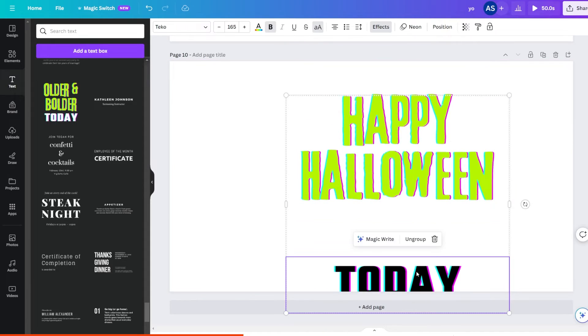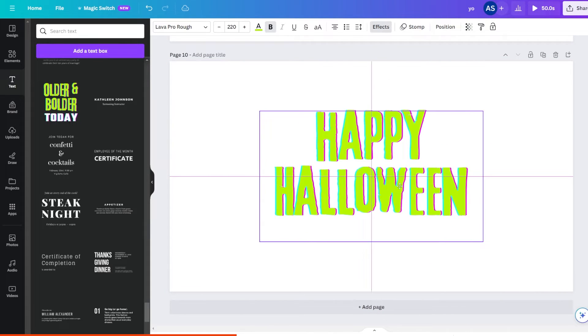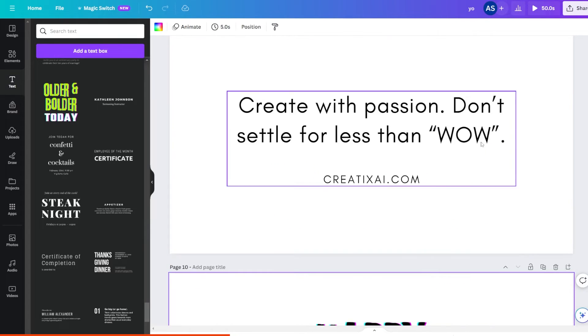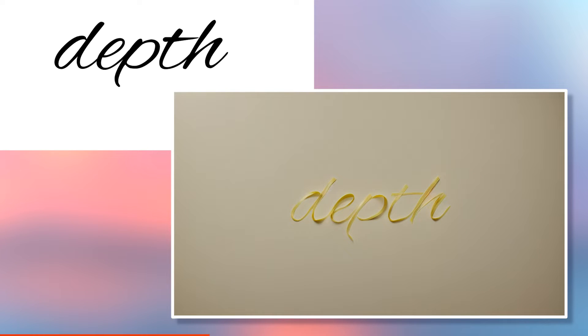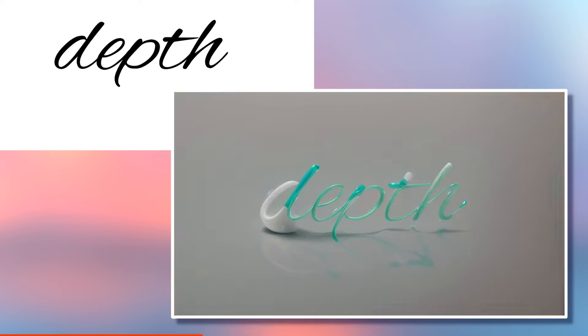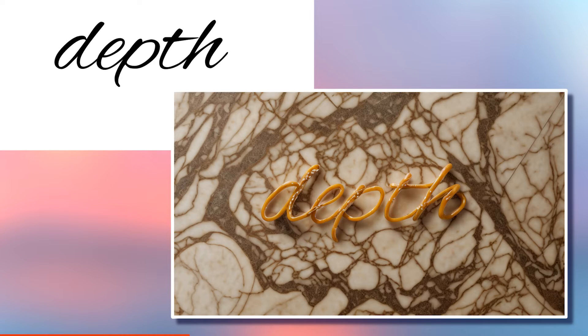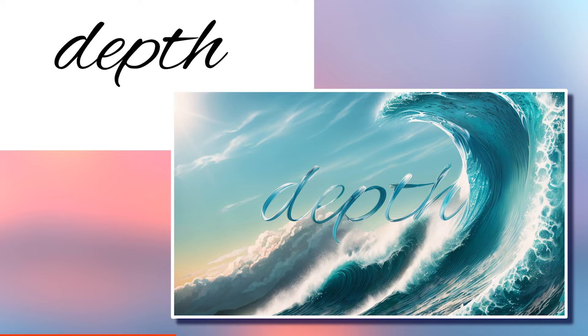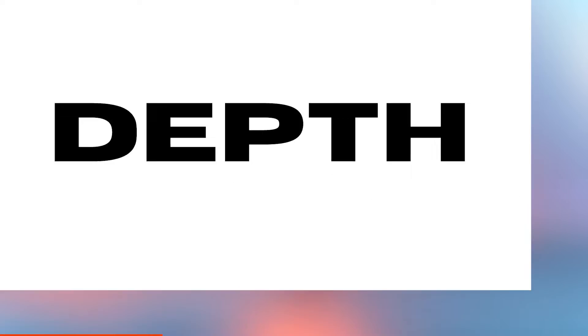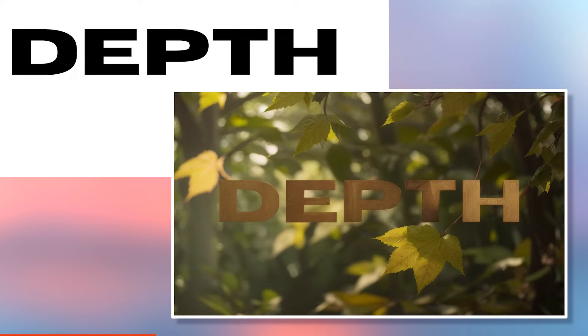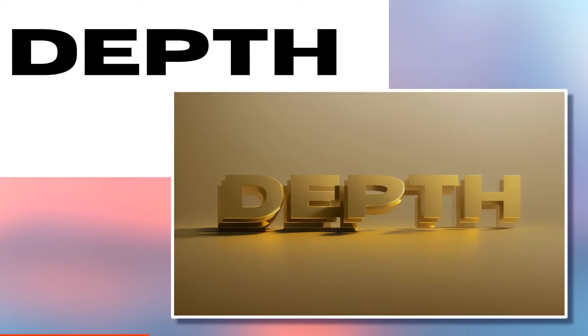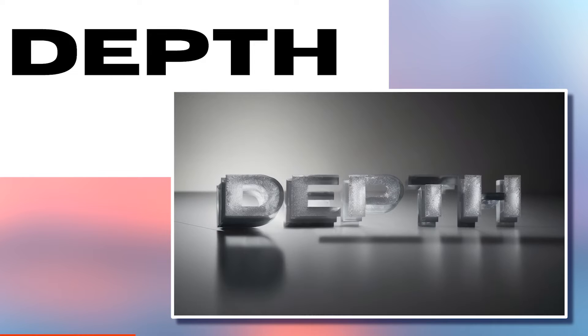And pick a font that will complement your idea. For example, a handwritten font would work great for ropes, noodles, vines, toothpaste, and stuff like that. And a blocky thick font will do better with rocks, bread, ice cubes, and so on.